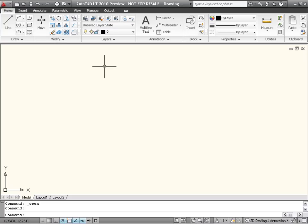In AutoCAD LT 2010, the ribbon has been updated to provide greater flexibility, better access to tools, and consistency across Autodesk applications.